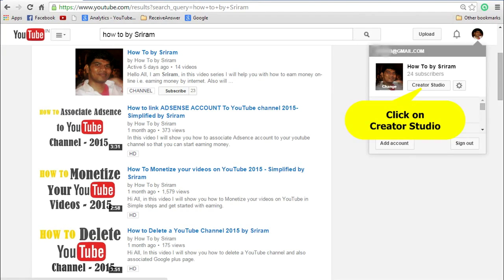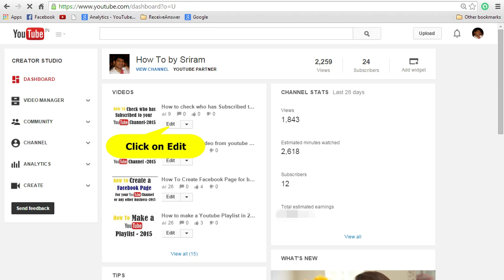Login to YouTube and click on your profile image. Once you click on that you can see the Creator Studio button. Click on that. That will take you to the dashboard. In the dashboard you can see all the videos that you have uploaded. Click on the edit button next to the video for which you want to add annotations.